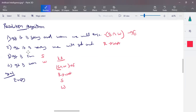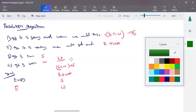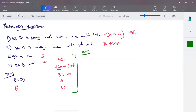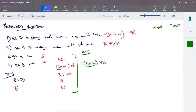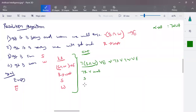We convert these statements into CNF. The rule S∧W → E, using alpha implies beta = negation-alpha OR beta, becomes negation-(S∧W) OR E, which by De Morgan's Law is: negation-S OR negation-W OR E. And R → Wet becomes negation-R OR Wet. S and W are given. The next step is to take the goal E, negate it (negation-E), and add that to the knowledge base.